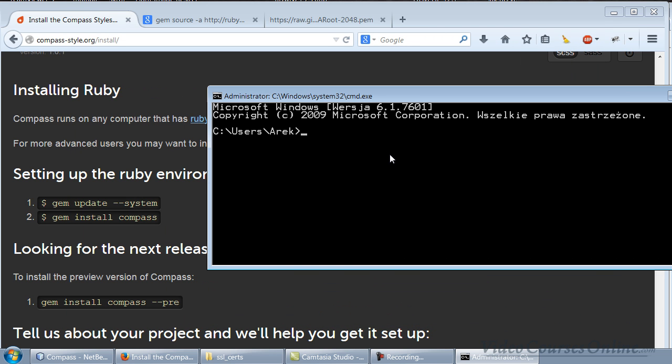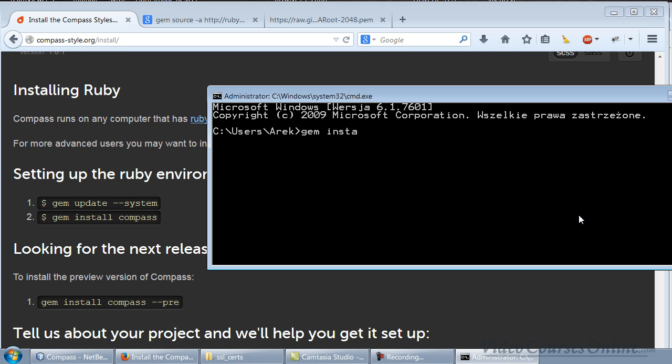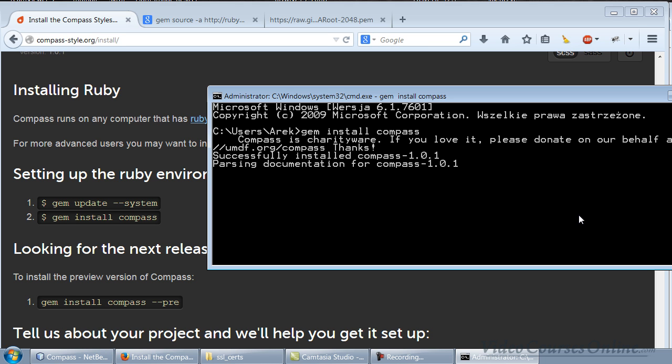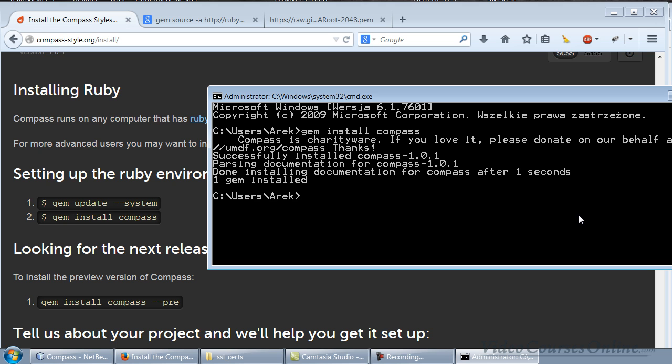As you can see here, we can type things like gem update system - this is going to update our Ruby environment. So do it if you have some old version. We just need to install Compass, so I will type something like that and wait a second because we are connecting to that website where the Compass is. As you can see, the installation is successful. The cool thing is that now it works fine, but there might be some people who have problems with SSL.